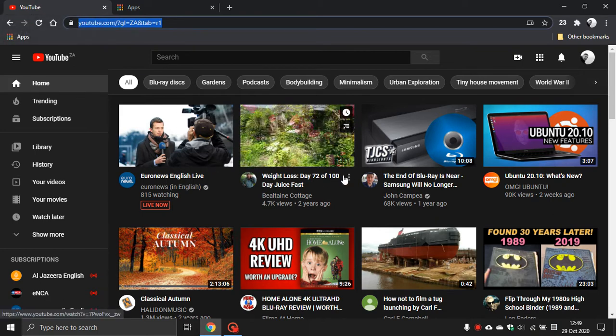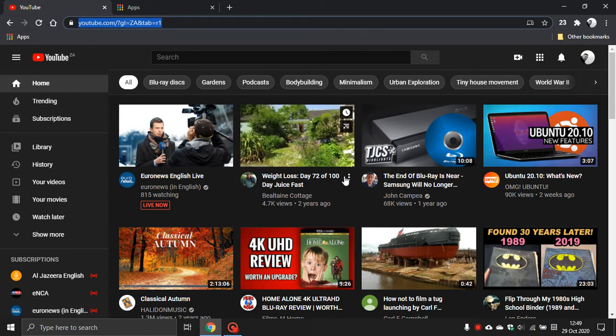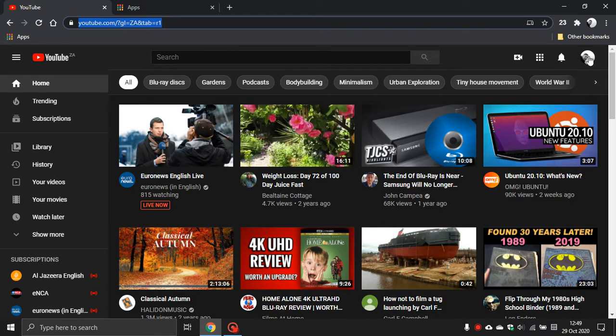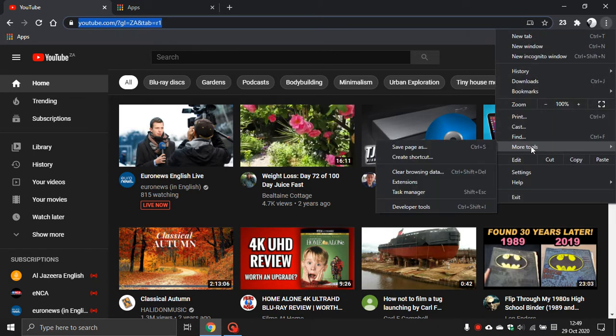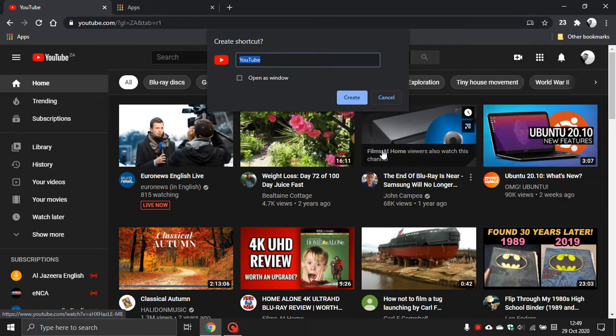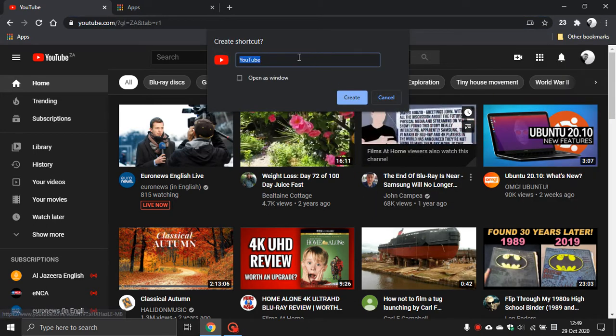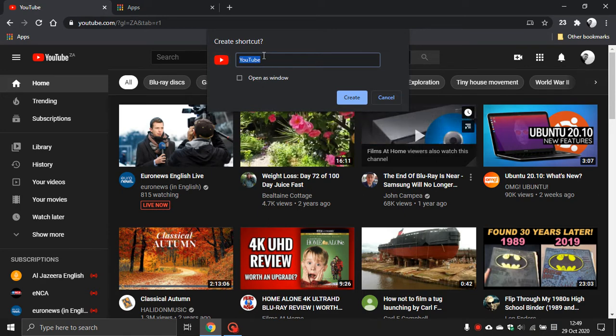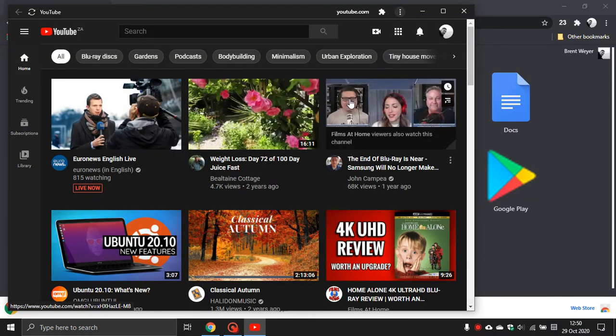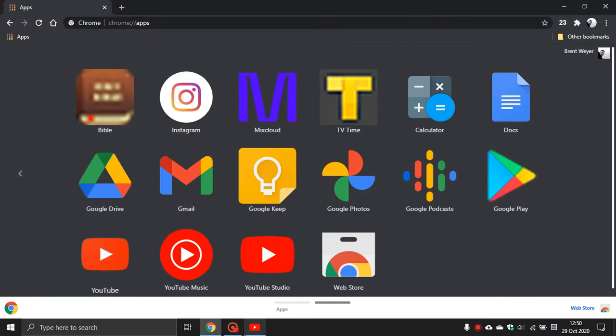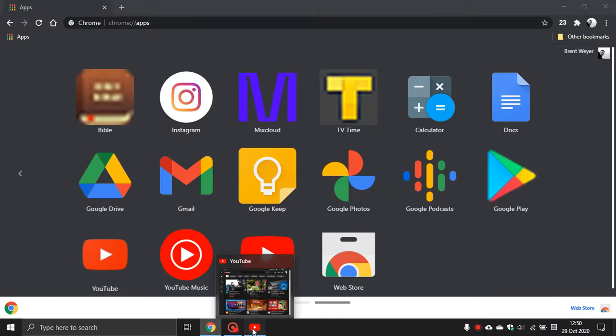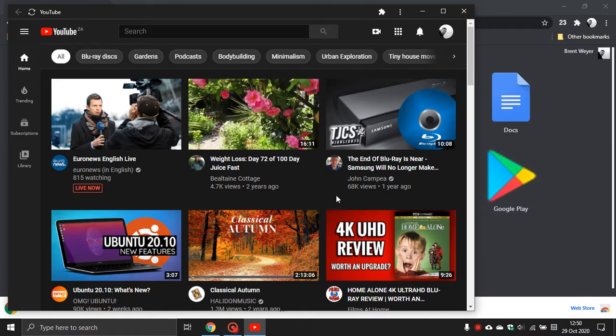So to create a PWA go to the top right click on the three dotted menu go to more tools and what you do is you just click on create shortcut. It gives you the option to rename it to anything of your choice and then you click open as window and then you go create and there I've created my YouTube PWA as you can see it works independently of the browser.